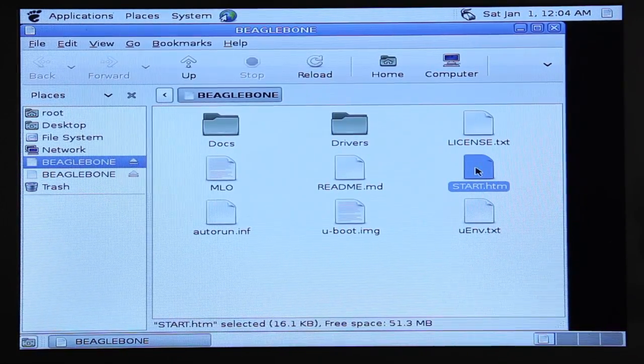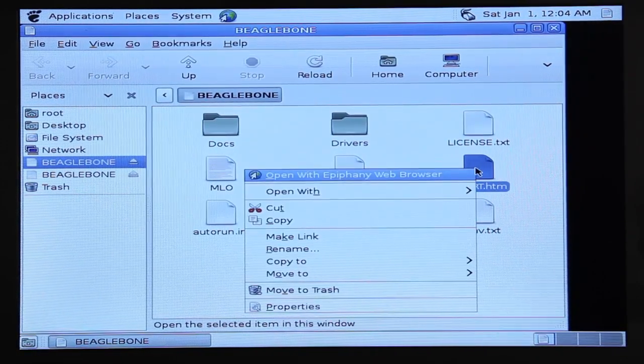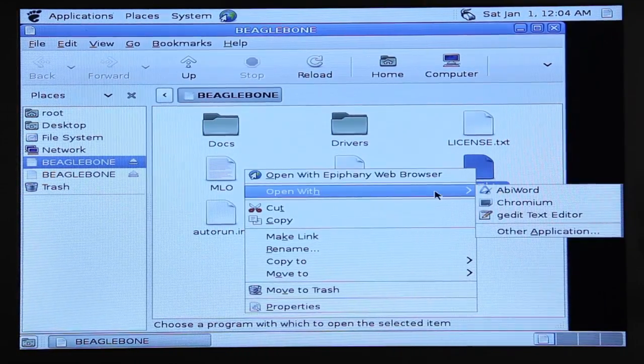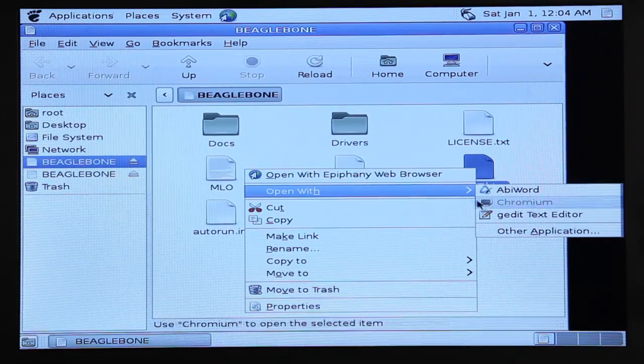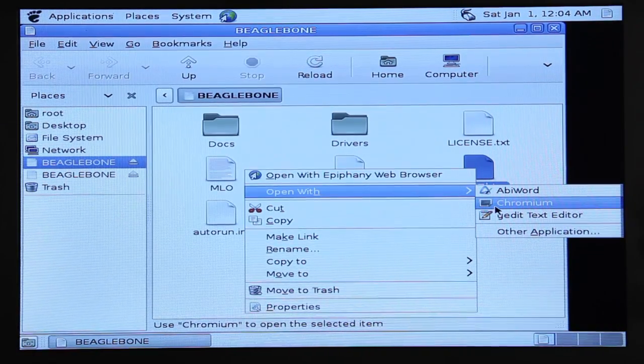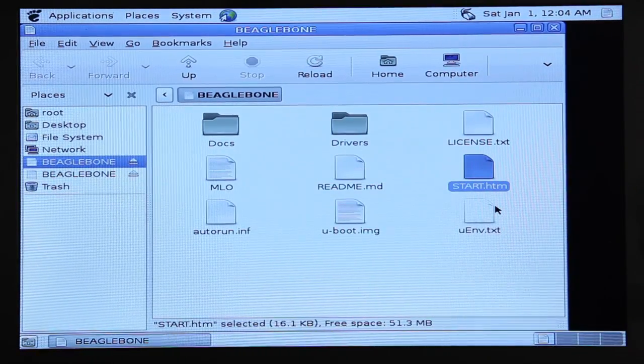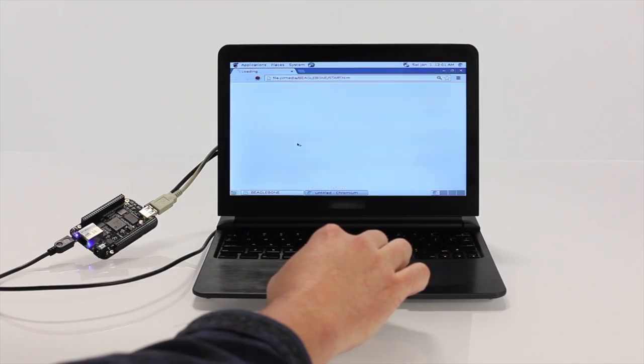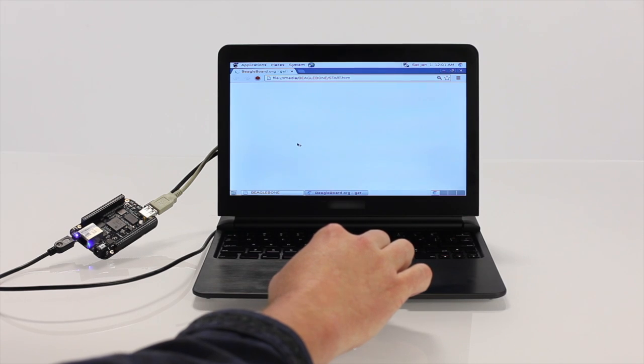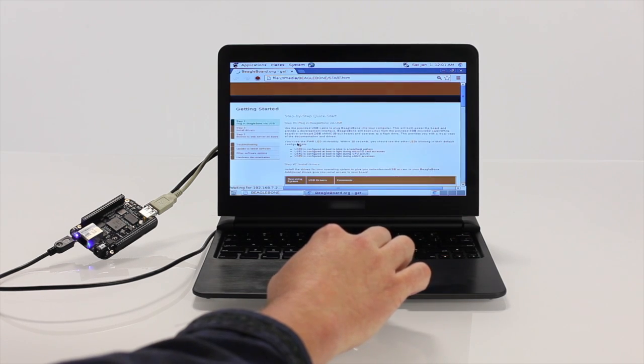Open the included getting started guide with the Chromium browser. This takes you to an interactive tutorial that will teach you how to program physical interactions with the hardware.